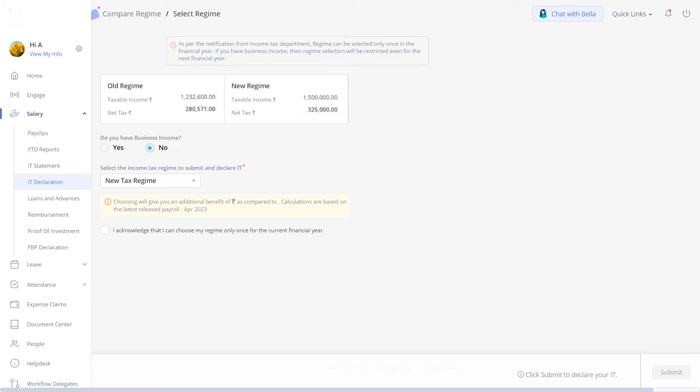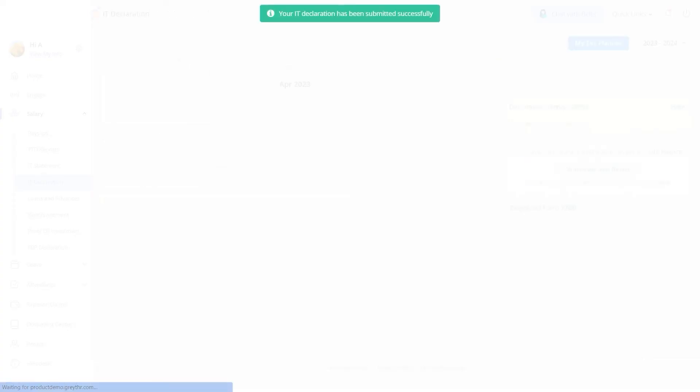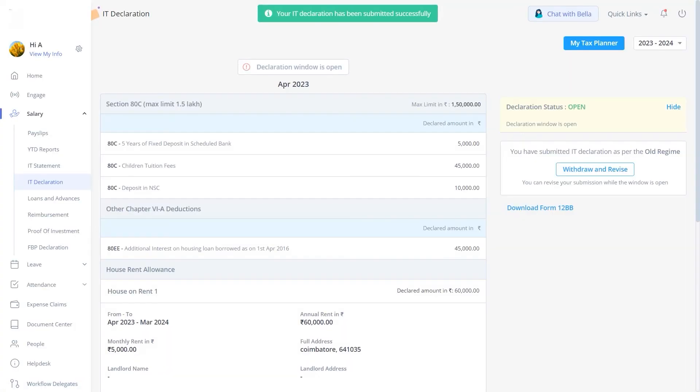You are now in the final stage of submitting your income tax declaration for the financial year. Select your tax regime from the drop-down, acknowledge your declaration, and click here to submit. Finally, click on Confirm. Your investment declaration is now resubmitted for approval.